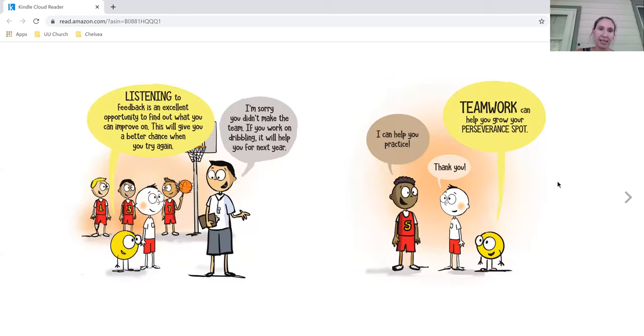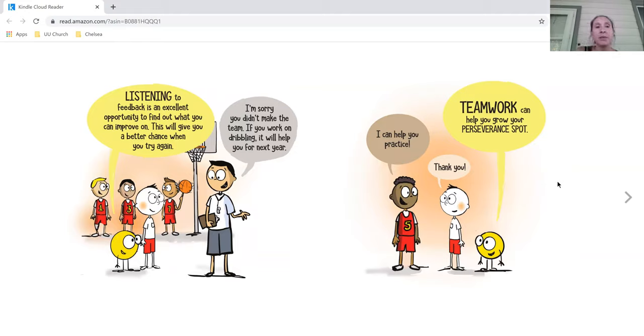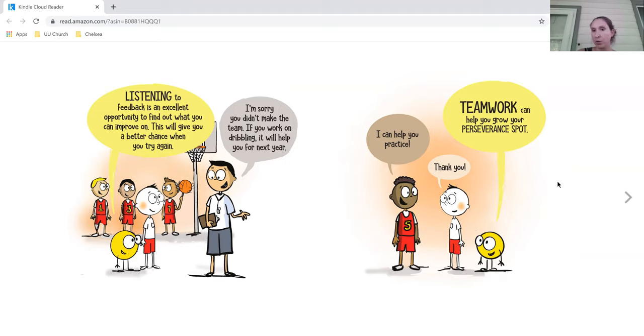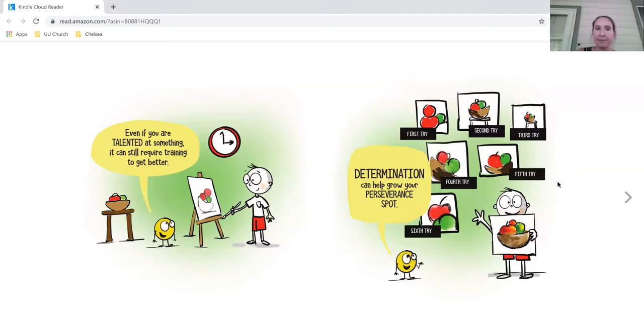Listening to feedback is an excellent opportunity to find out what you can improve on. This will give you a better chance when you try again. I'm sorry you didn't make the team. If you work on dribbling, it will help you for next year. I can help you practice. Thank you. Teamwork can help you grow your perseverance spot.